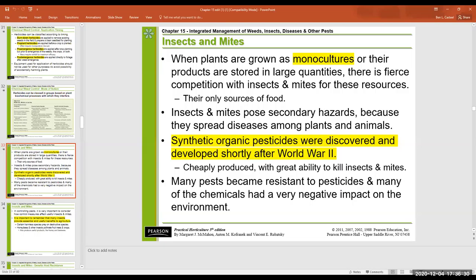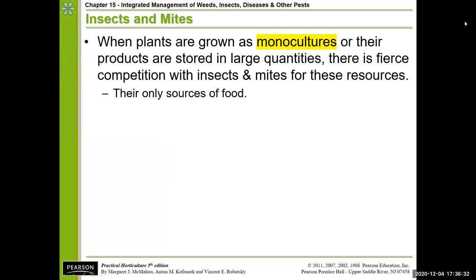Hey everyone. I just wanted to get back and finish up with chapter 15 on pest management. So here I'm going to share my screen with you. We left off talking about the issues of monocultures, and most of our field crops are grown as monocultures.